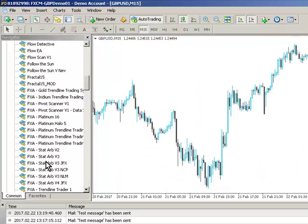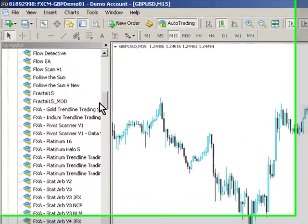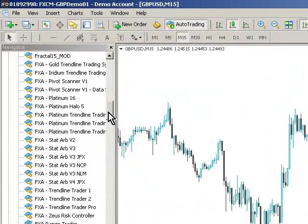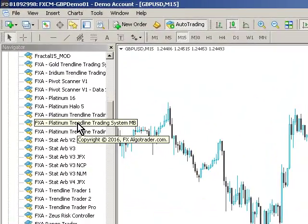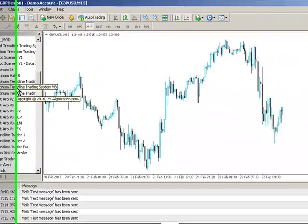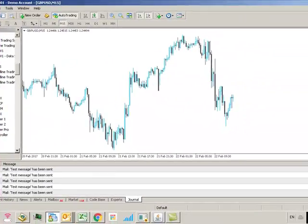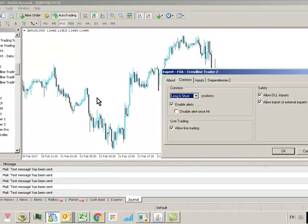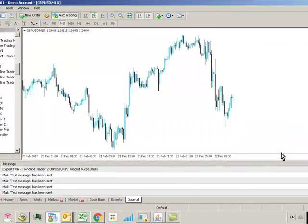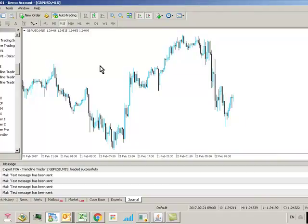In this case I'm going to load Trendline Trader 2 onto our chart here, allow DLL Imports, make sure Autotrading is enabled.